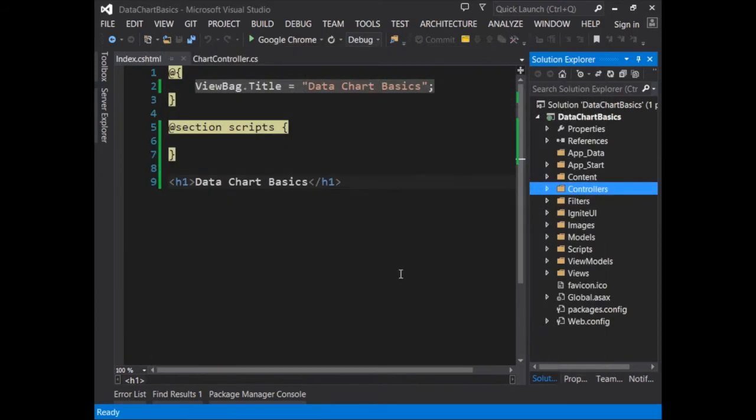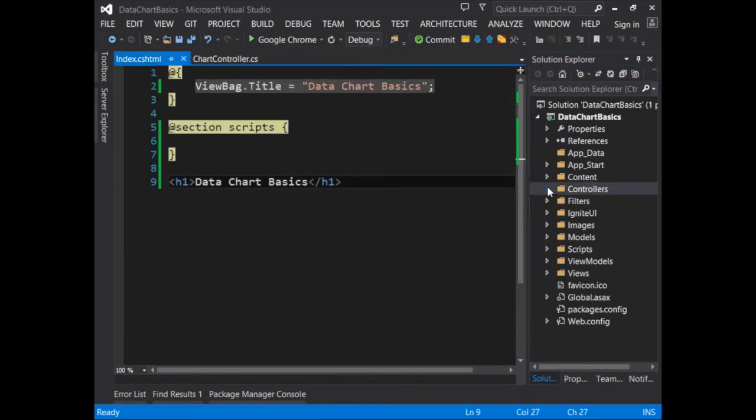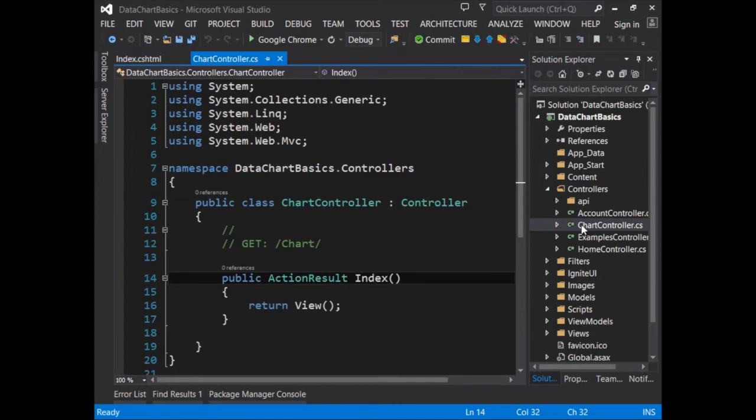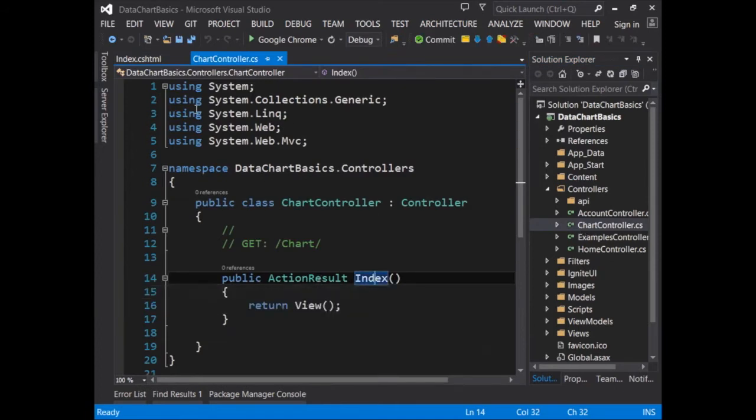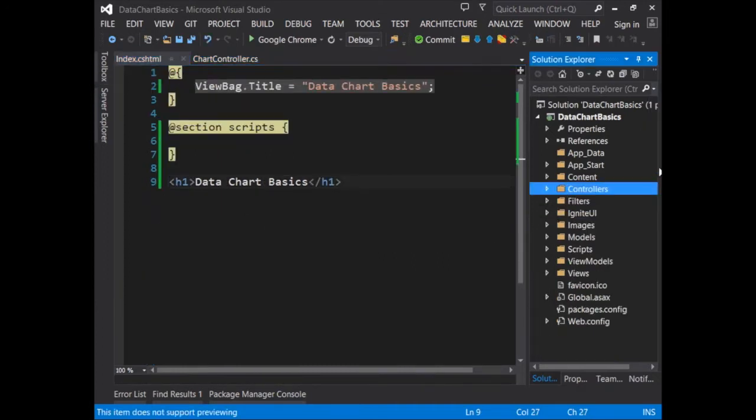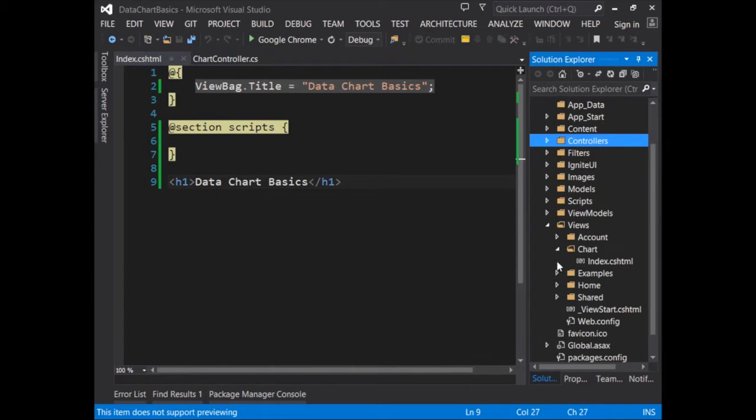Also, I've gone in and added a chart controller, which is the single action result, and also the associated view, which we find over here in index.html. You can see that under Views for chart, and then index.cshtml.